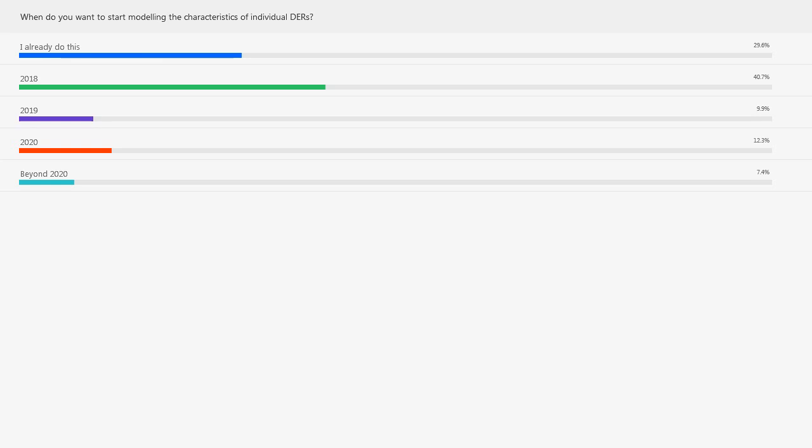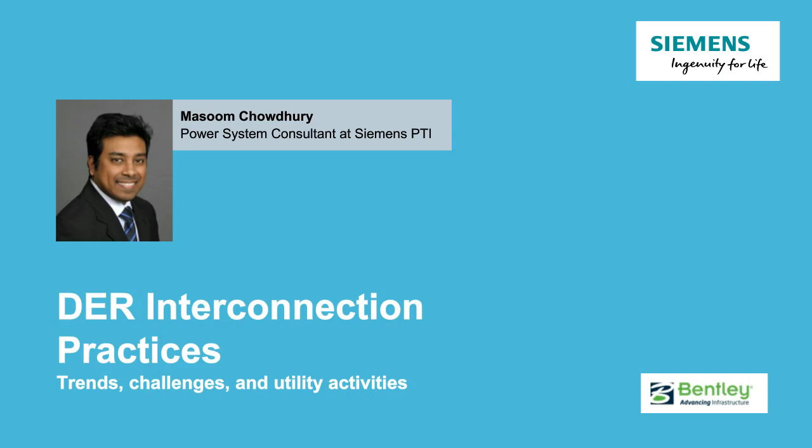Let's take a closer look at DER interconnection practices with Masoom. Thanks, Tom. Hello everyone, this is Masoom Chaudhwe, a power system consultant at Siemens PTI. Since joining Siemens PTI, I've been involved in interconnection studies, transmission planning, distribution planning, microgrid feasibility studies, short circuit, and protection coordination studies. Today I'd like to talk about distributed energy resources interconnection practices, some trends, challenges, and utility activities.